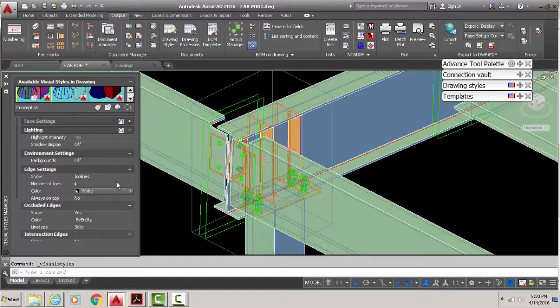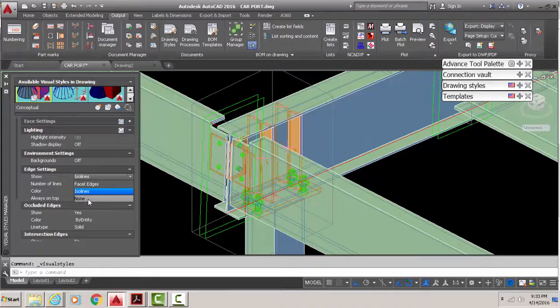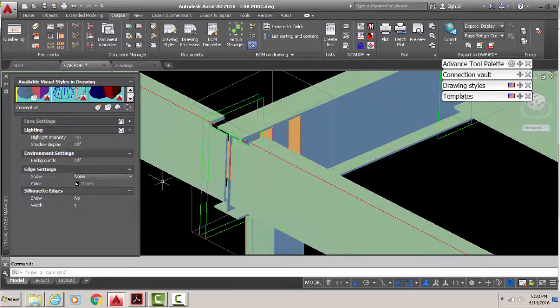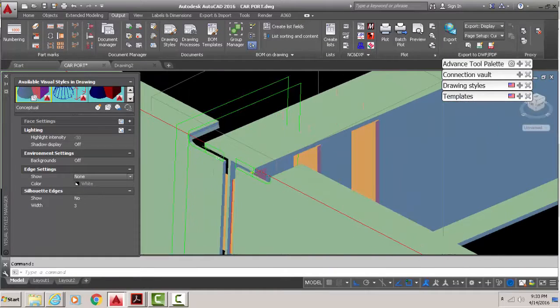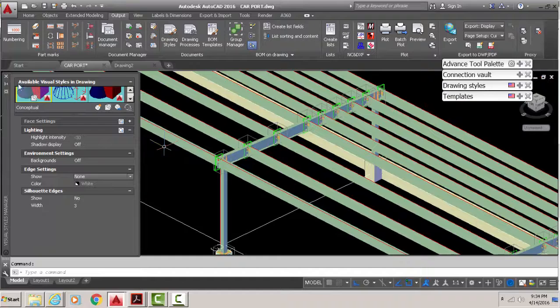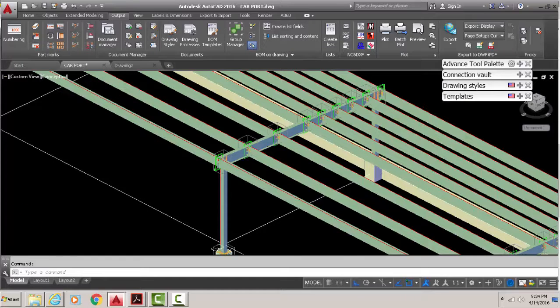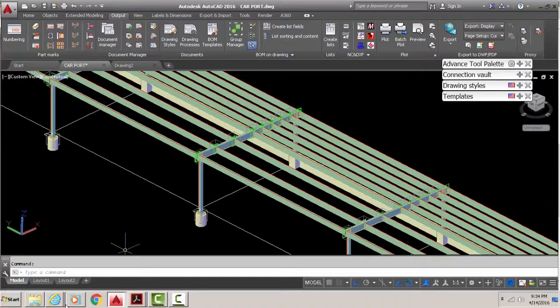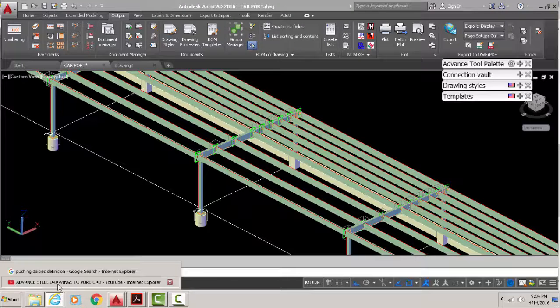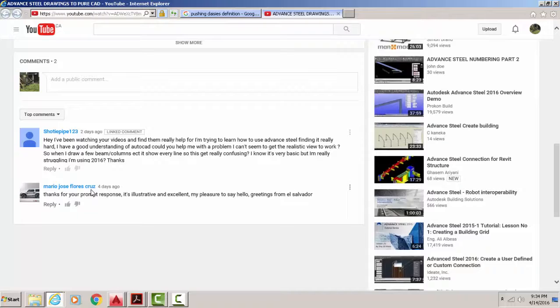So that's the short video to respond to. I didn't even catch his name - let's just check it out here. Shorty Pipe 123 YouTube.